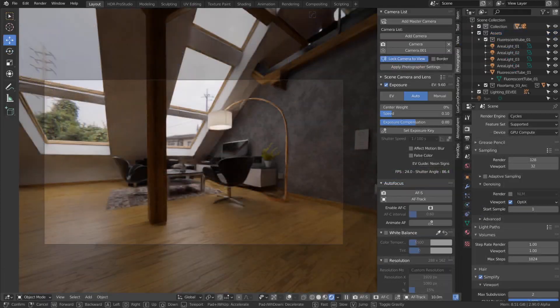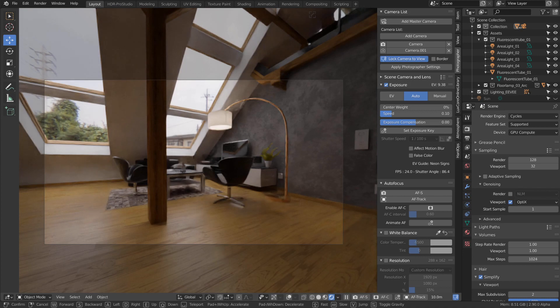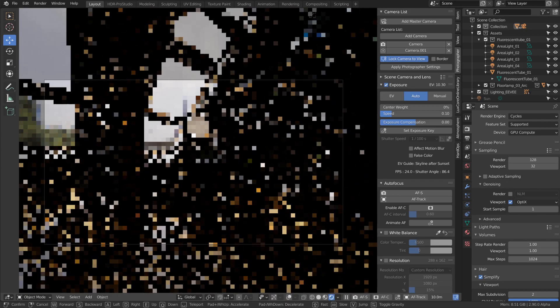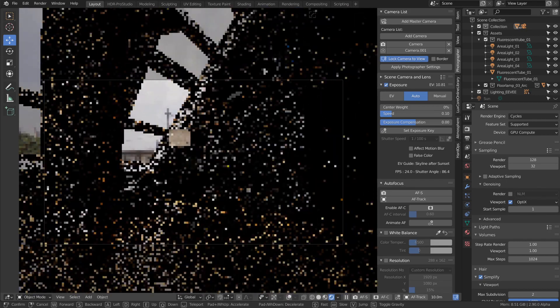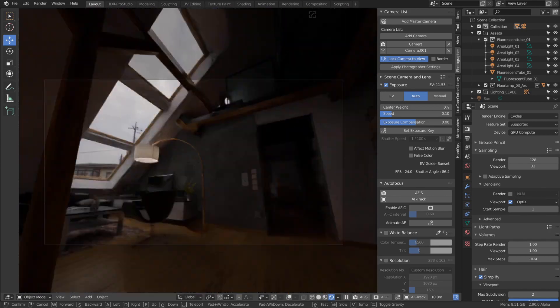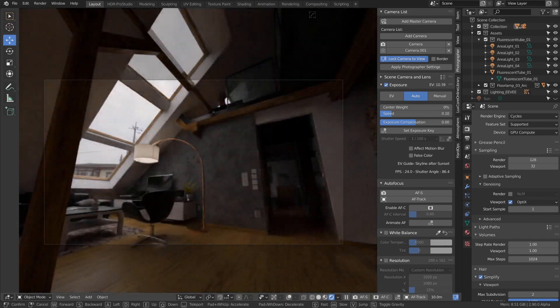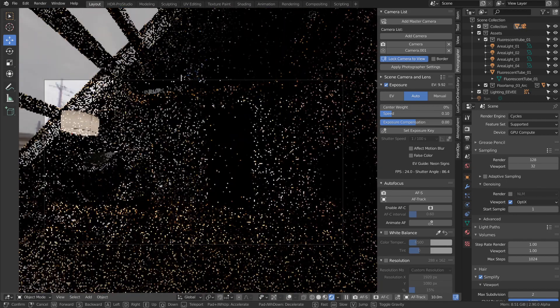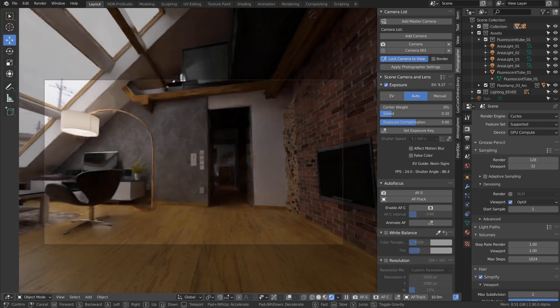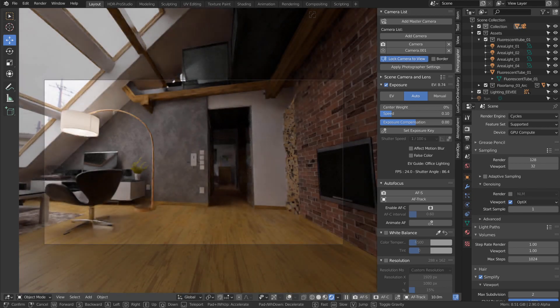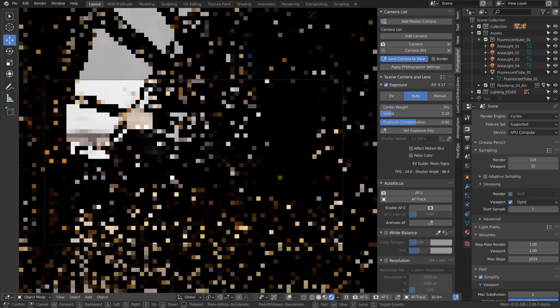Auto exposure works even better with 2.90 viewport denoising, as the denoiser provides more accurate information to the pixels sampled by auto exposure. Also, something to keep in mind: if you're looking through